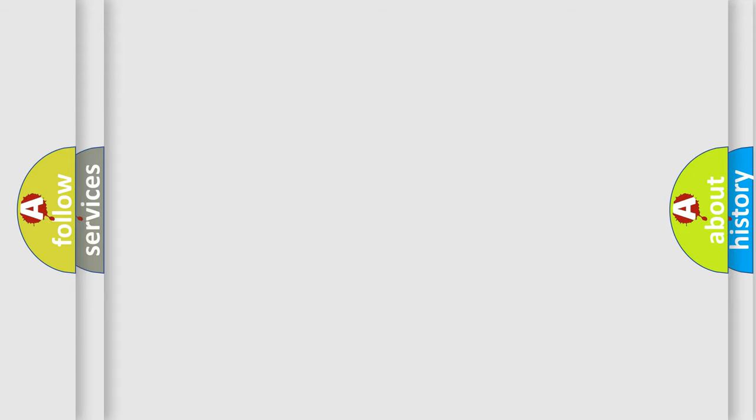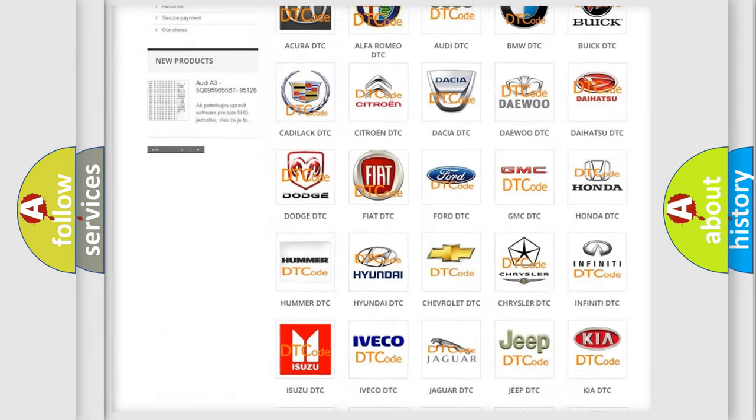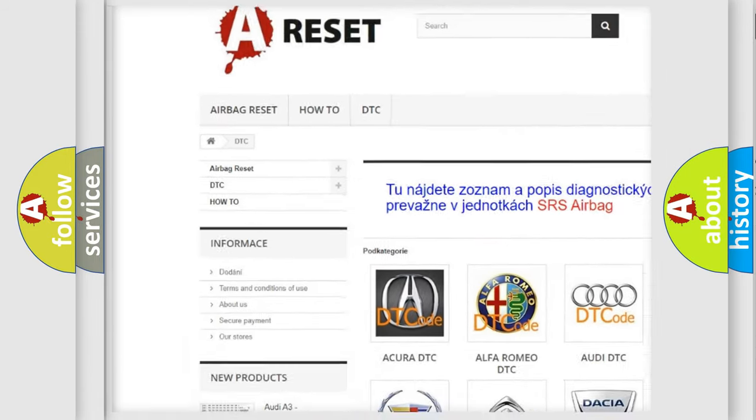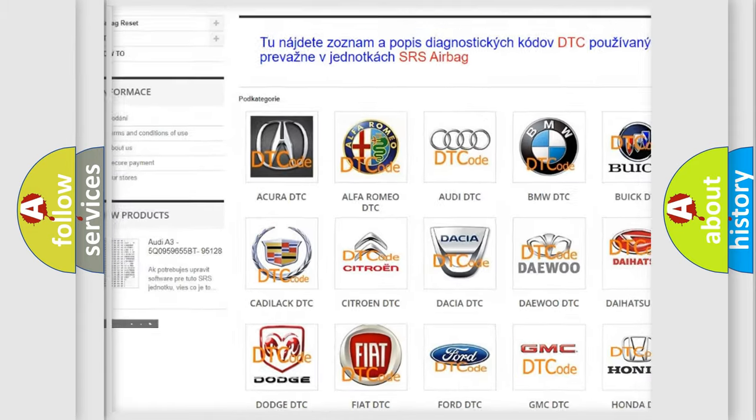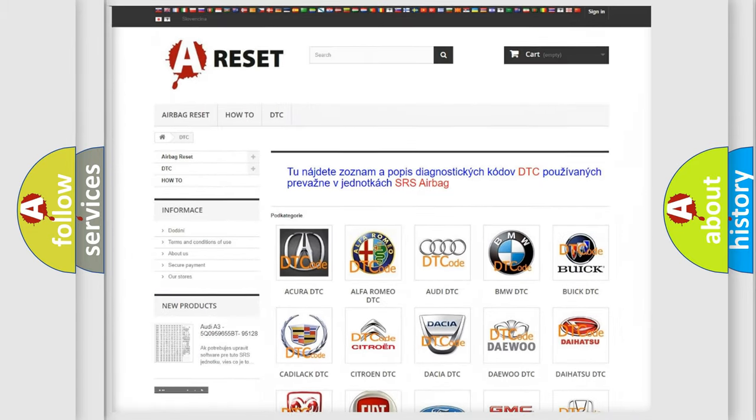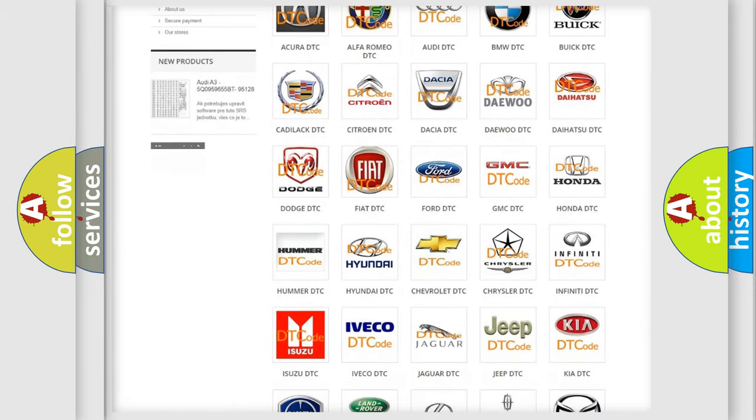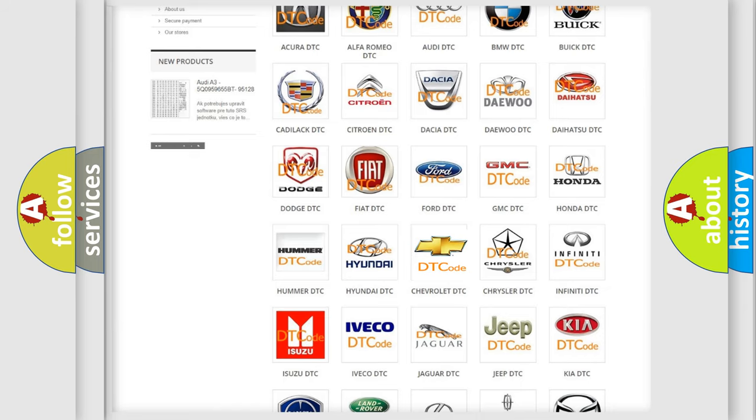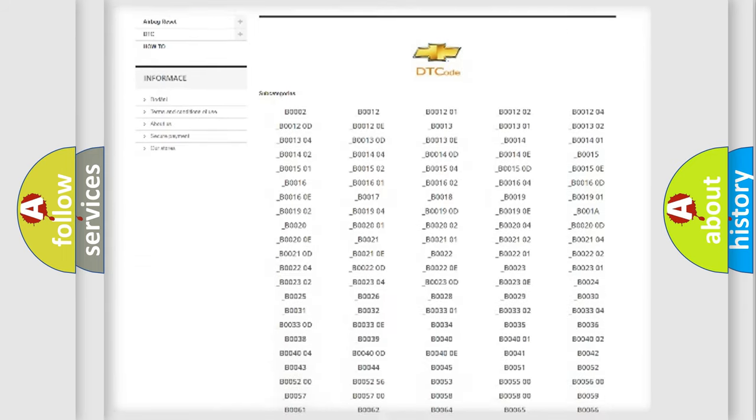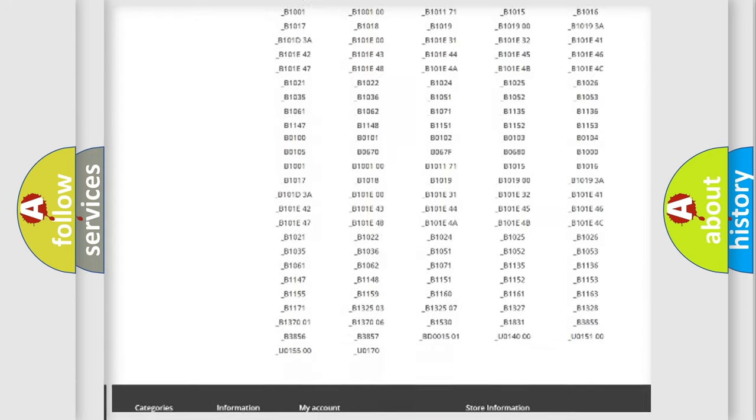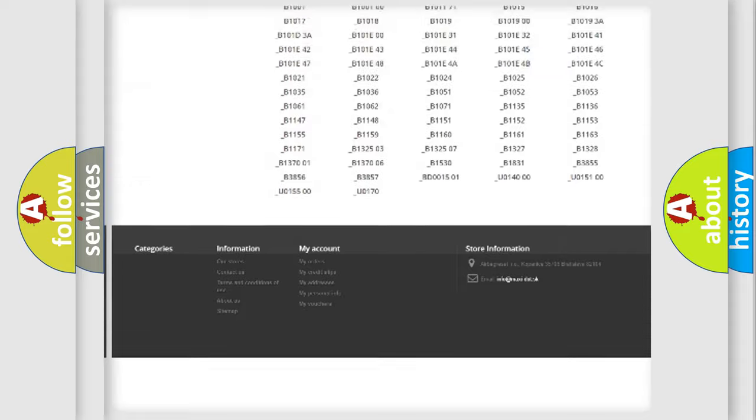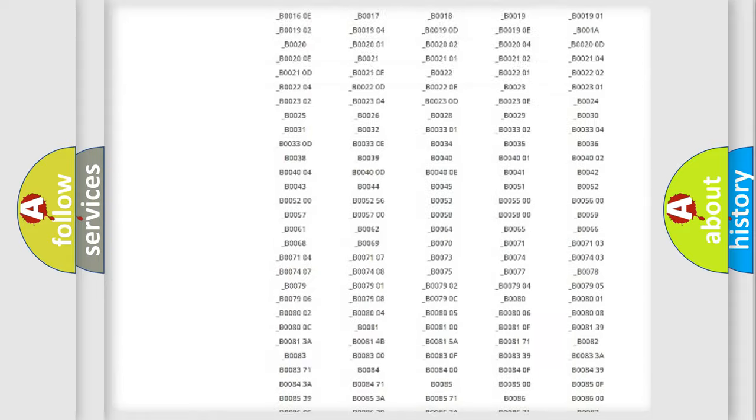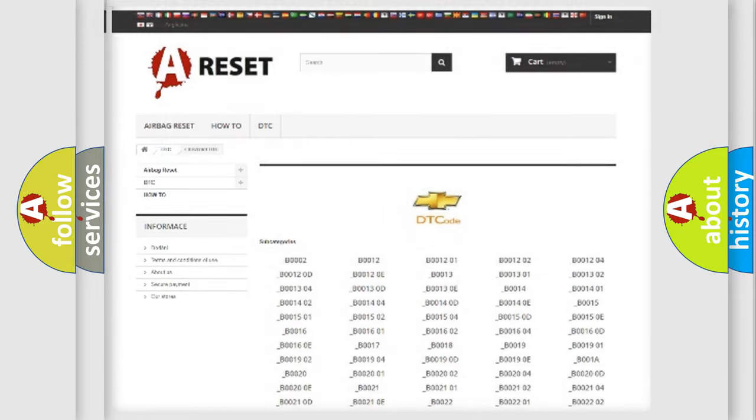Our website airbagreset.sk produces useful videos for you. You do not have to go through the OBD2 protocol anymore to know how to troubleshoot any car breakdown. You will find all the diagnostic codes that can be diagnosed in Chevrolet vehicles, and also many other useful things.